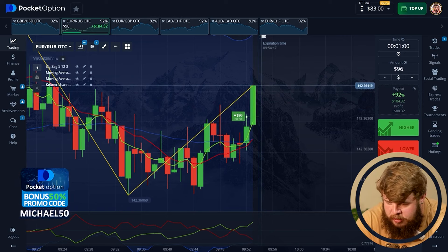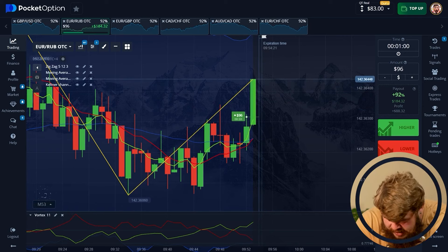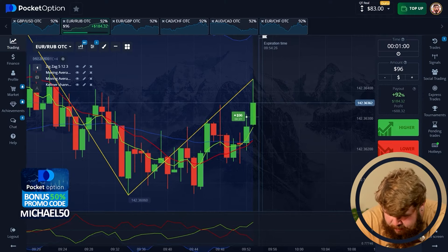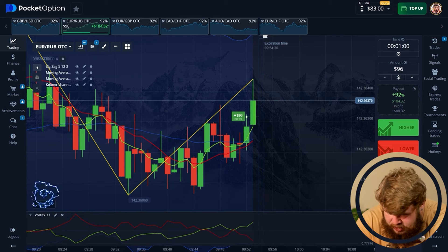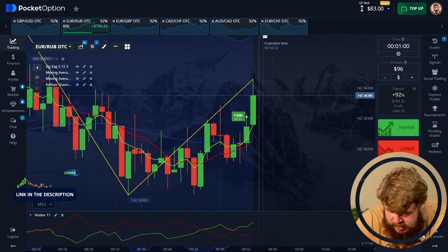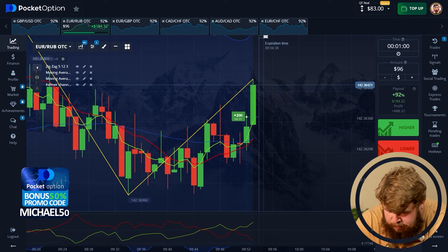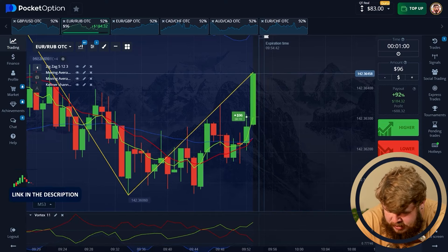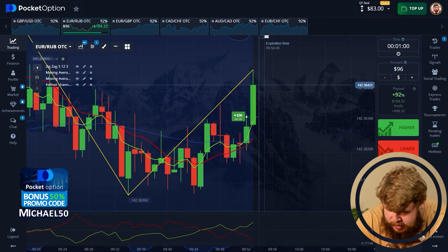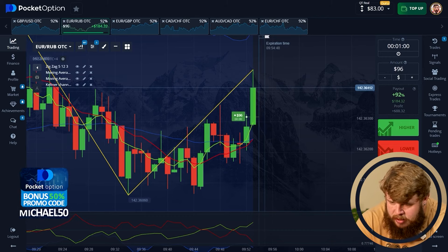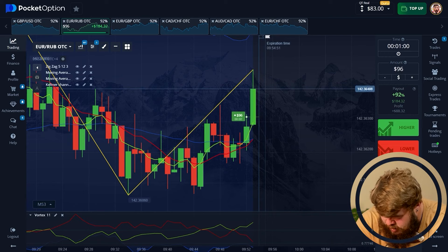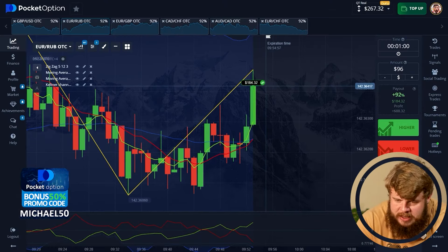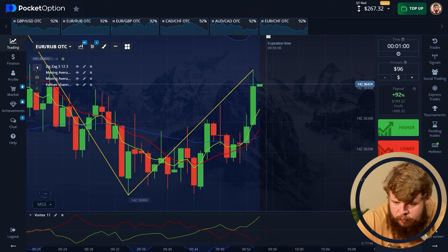Just look at this big green candle. We have made a new local high and price doesn't stop. We have made a very nice reaction of the price, expecting the potential breakout. This is a very nice trade that we have just opened — a very nice entry point which is absolutely safe. And we don't stop growing. Oh my god, I really like what I'm seeing. And it's done. One more profitable trade. We have around $267 on the account and we are ready to move forward.